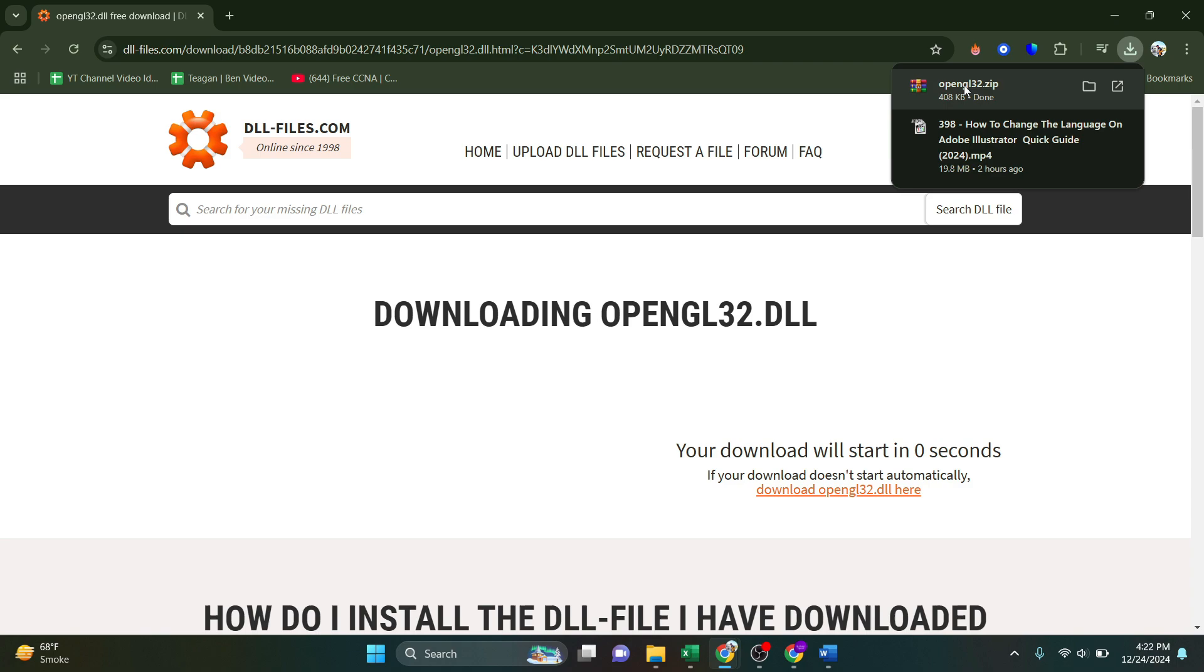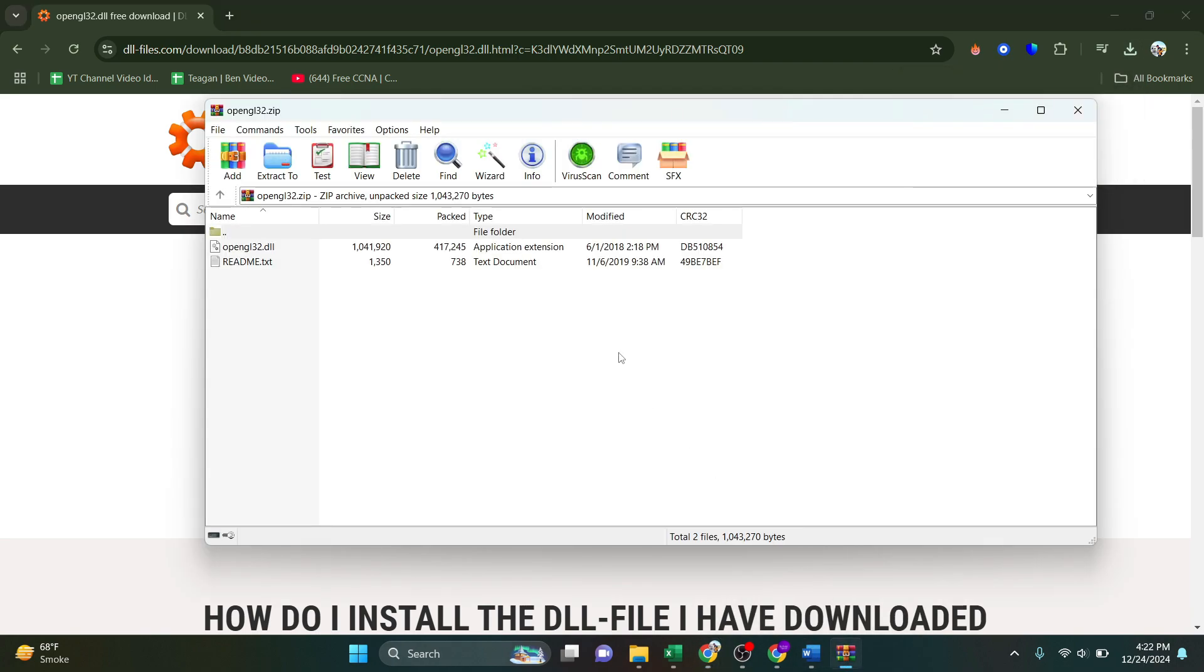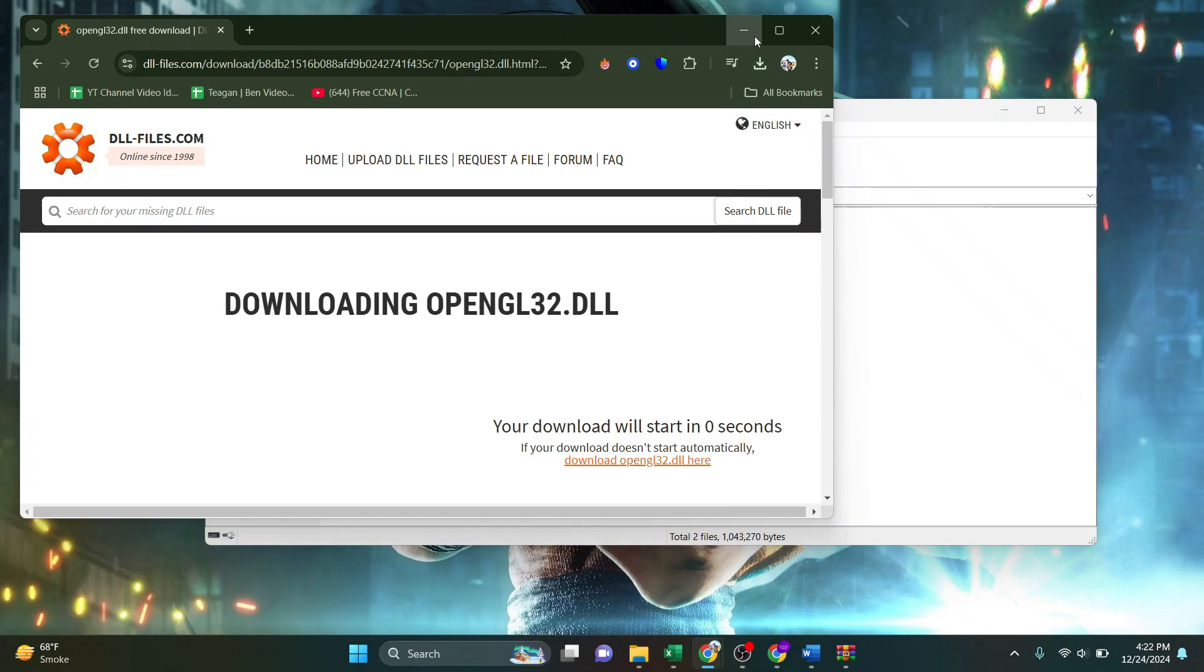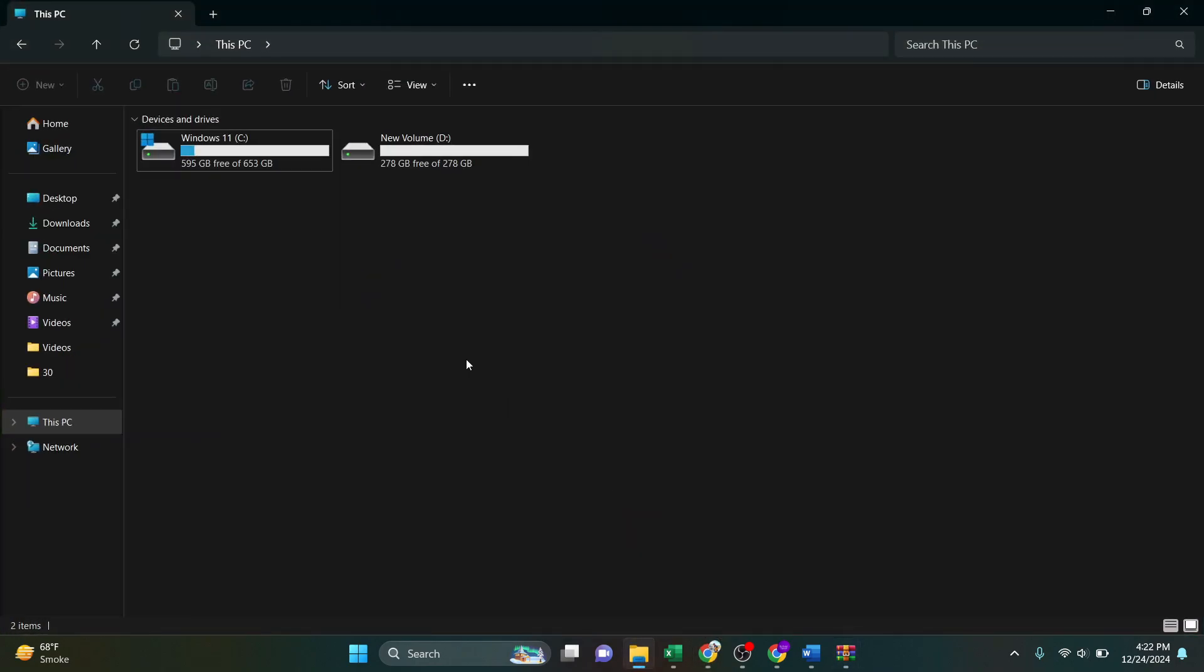After downloading, open up this archive. And now what we want to do is open up our File Explorer folder, and then go to C drive.